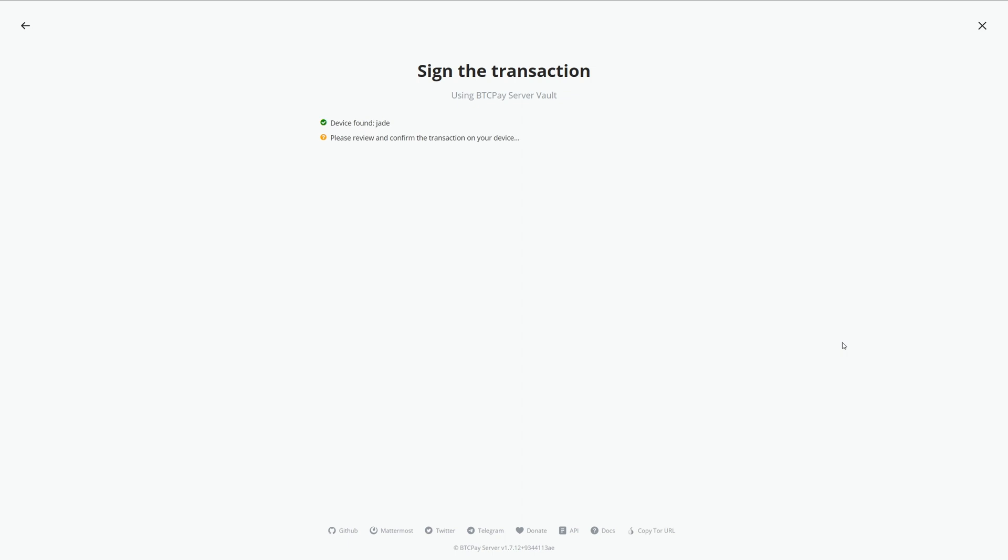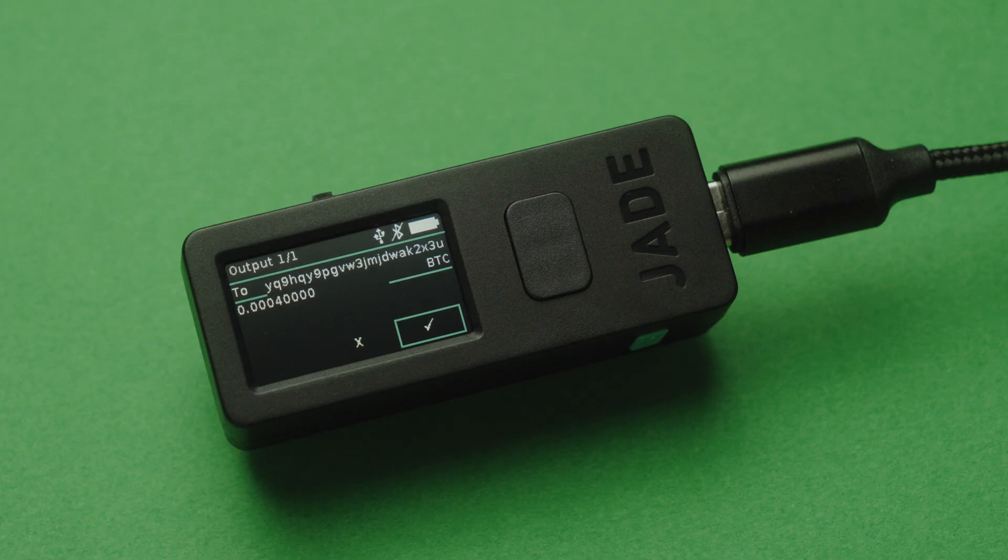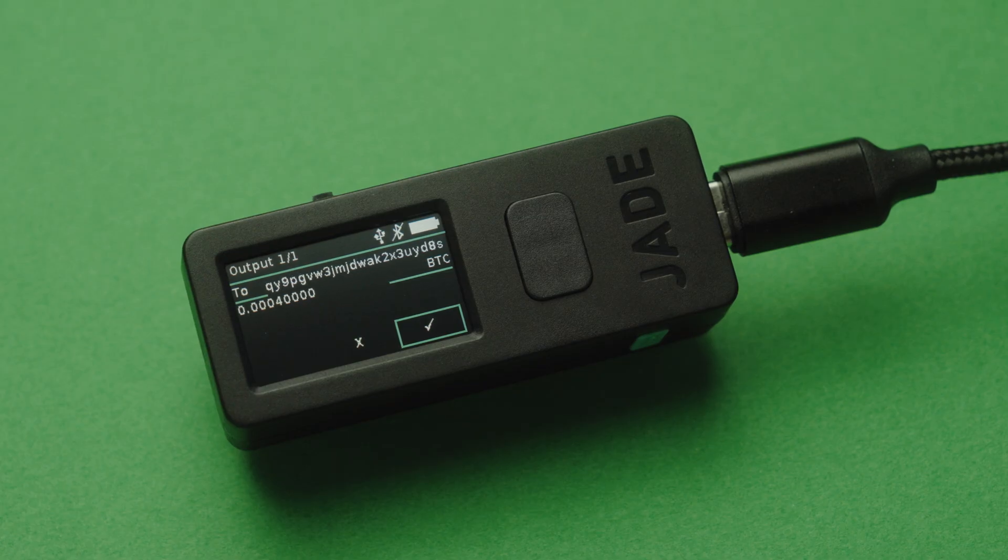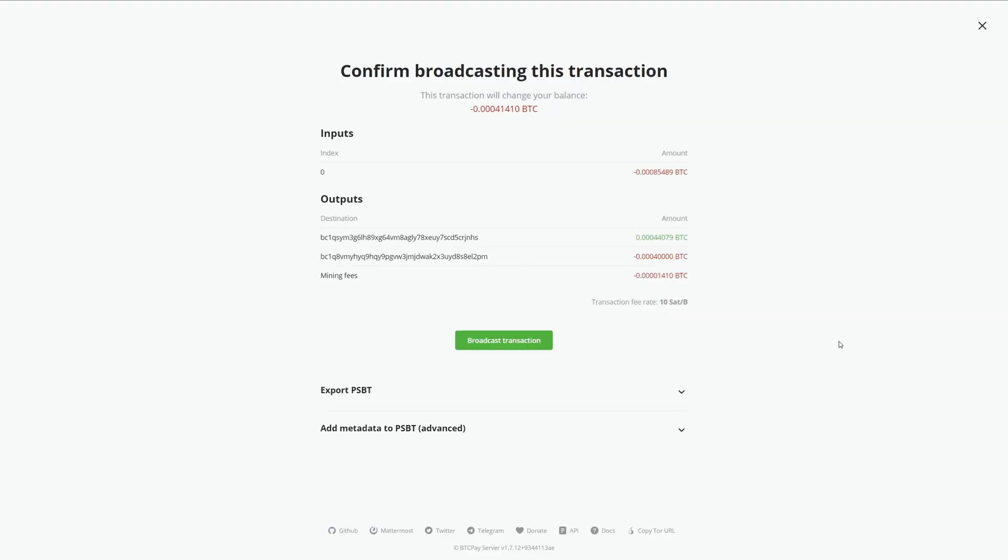Now you should see your transaction to sign on your hardware device. Sign it and go back to BTC Pay Server to finally broadcast your transaction.